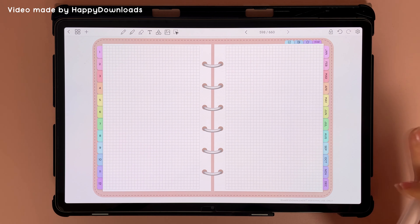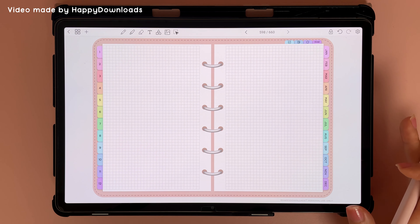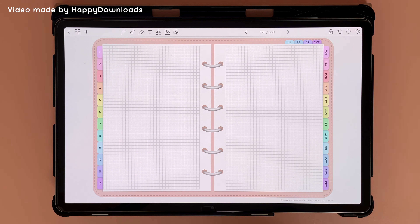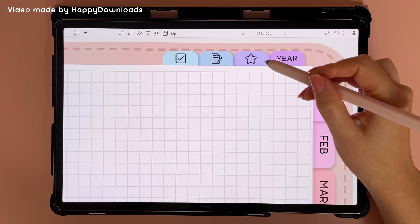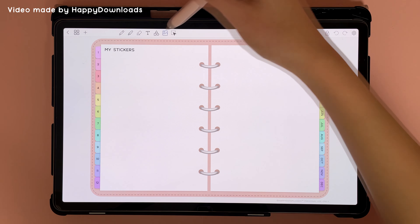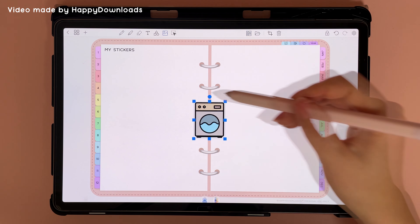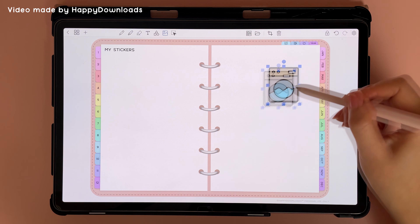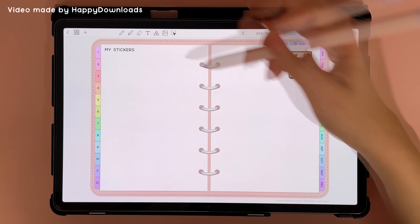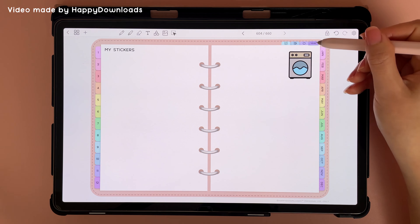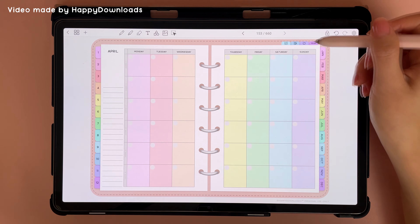With these note pages you can duplicate them to get more pages — you can check out my video for how to do that. Here you also have a space for saving your favorite stickers. On this page you can add in any stickers that you use again and again, which makes it easy to find them since you can access this page from a single tap anywhere in the planner.